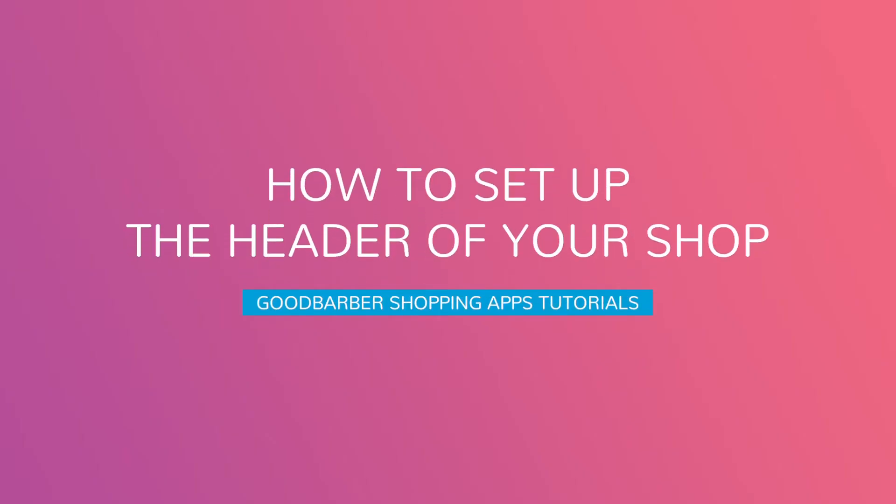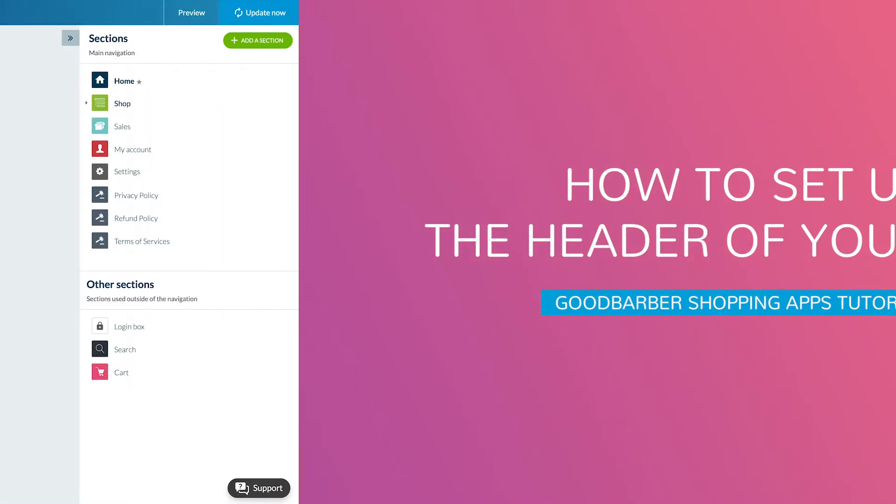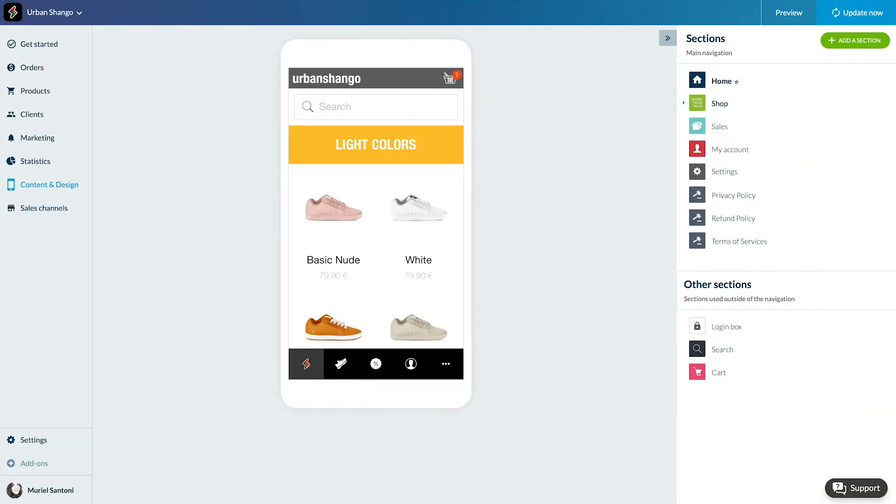Hello and welcome to your GoodBarber back office. Today we're going to set up the header for logo and title of your app. This is the upper part of your app which is always visible and accessible in every section.